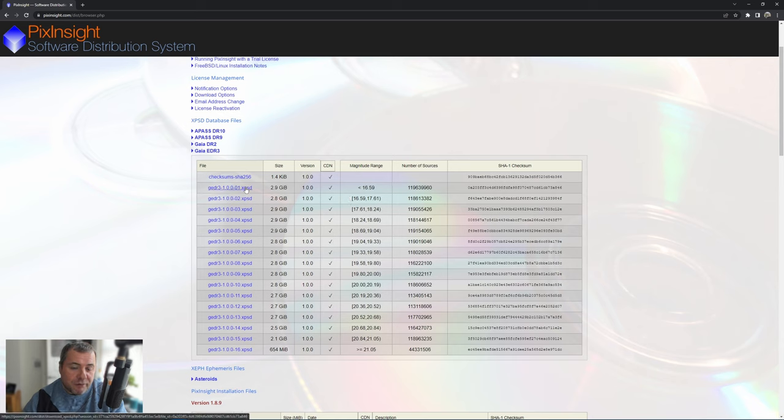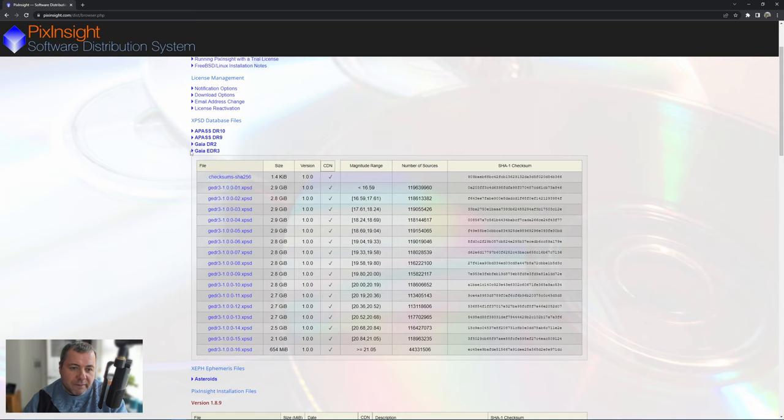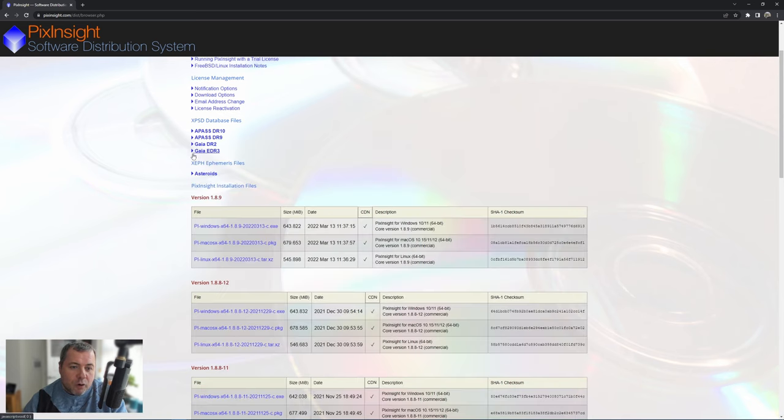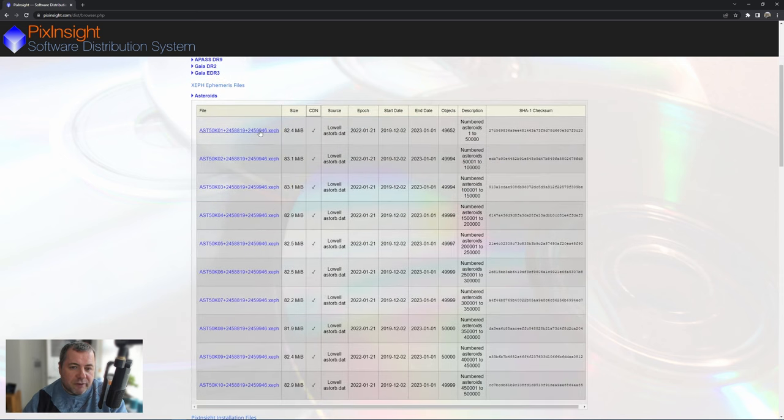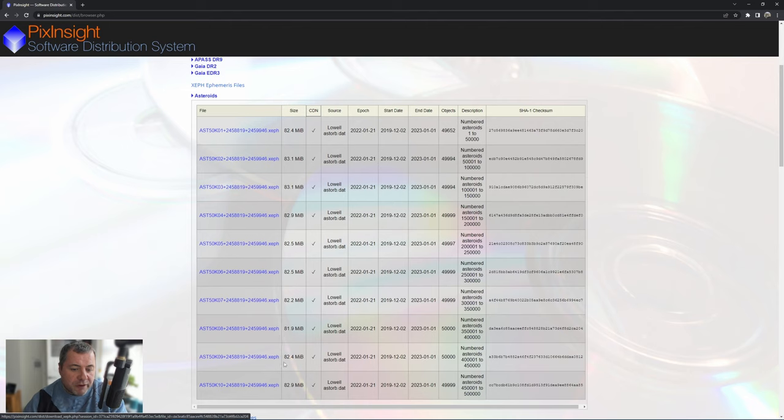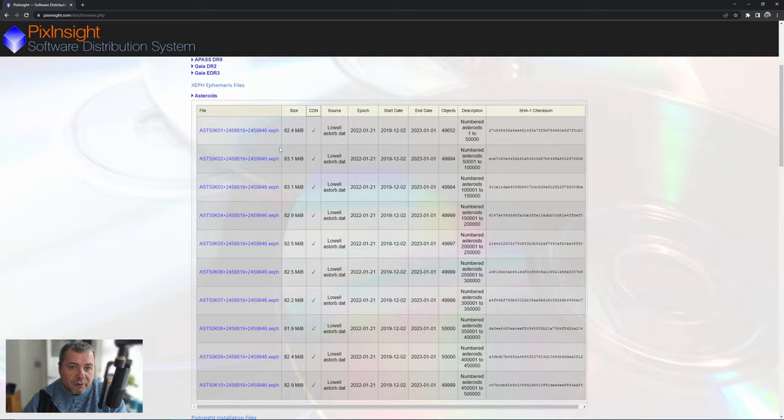I took the first three, downloaded those and stored them into a folder that you can remember later on. In this example I stored mine into a folder called PI Gaia. We then need in the next section these asteroid files. There are 10 of them and you need all of these but they're relatively small in size, only 83 meg. Again I've downloaded these already and I've stored them into a folder on my PC called PI Asteroids.